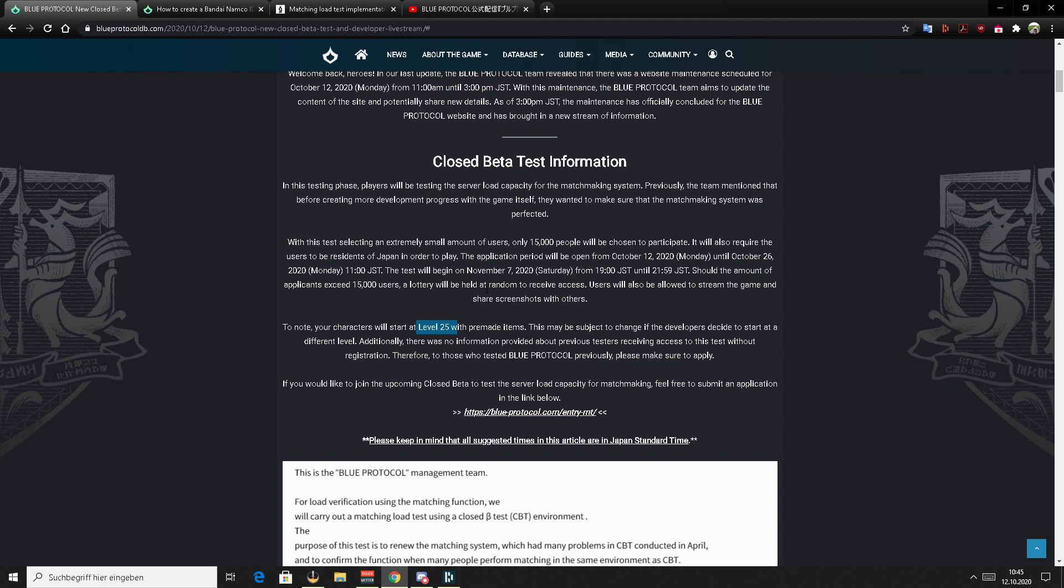you need a VPN because only Japanese people are allowed to play. So even for registering an account and applying for the CBT, everything which has to do with Blue Protocol, you should use a VPN with a Japanese IP. Some additional infos I want to share based on the experience we made in the last few CBTs.